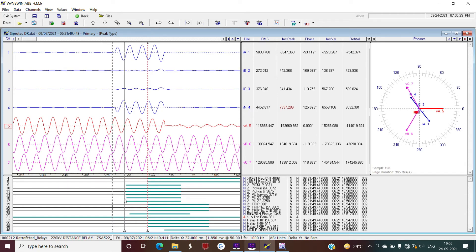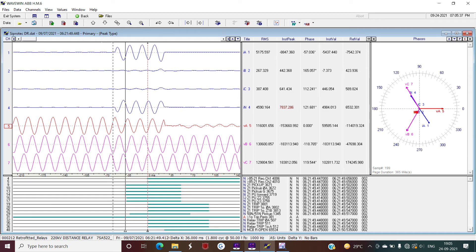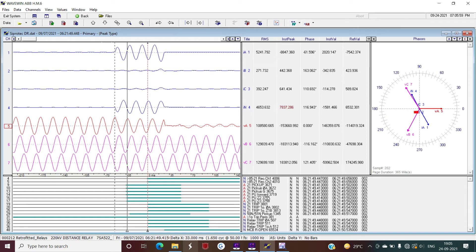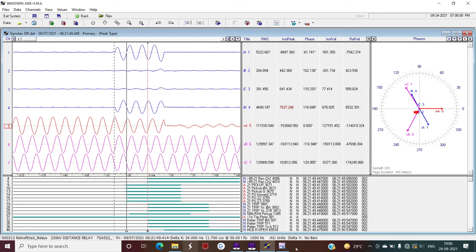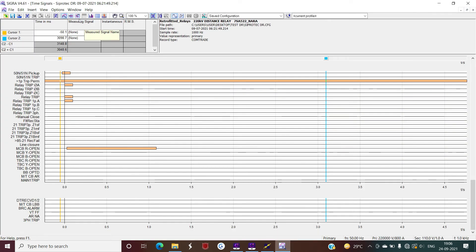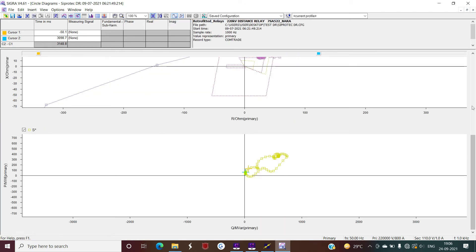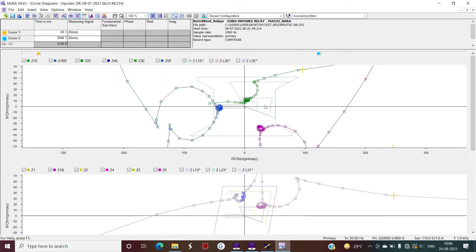Moving forward to the fault point, four signals get activated: the 21 pickup (distance relay pickup), distance relay pickup for phase A to ground since this is a phase A to ground fault, and 16 pickup in the forward direction. In the next sample, Zone 2 and Zone 3 pick up. This was already explained in the SIGRA analysis — the fault is in Zone 2, and since Zone 2 is inside Zone 3 boundary, Zone 3 also picks up. Zone 1, Zone 2, and Zone 3 boundaries are visible here.